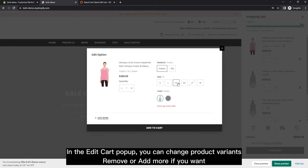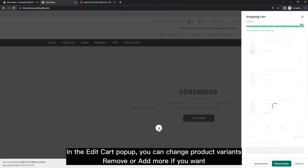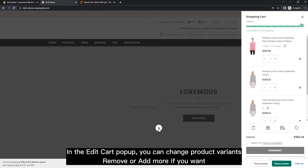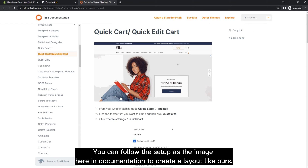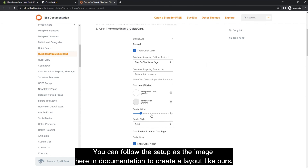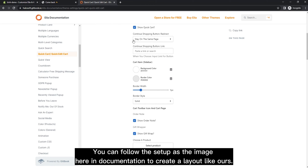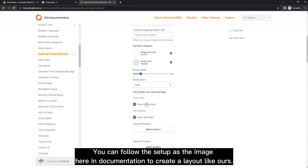In the Edit Cart popup, you can change product variants, remove or add more if you want. You can follow the setup as shown in the documentation image to create a layout like ours.